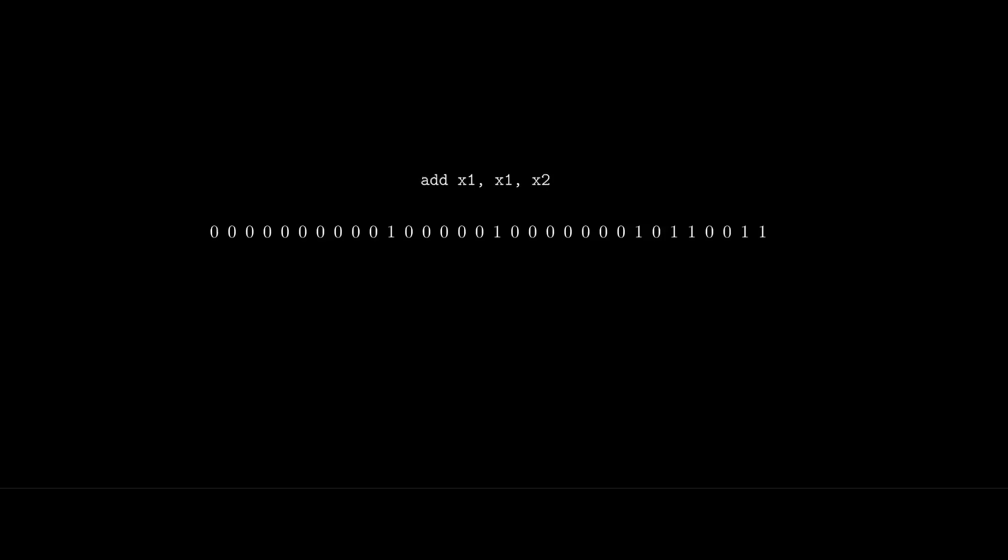All RISC-V instructions are made up of 32 bits. For example, this is an ADD instruction. It reads values from registers 1 and 2, adds them together, then writes the result back into register 1.